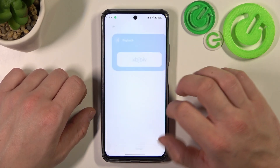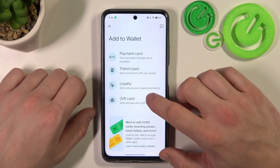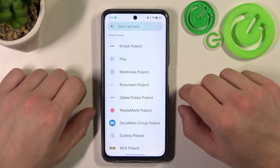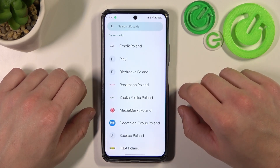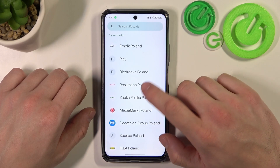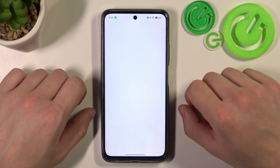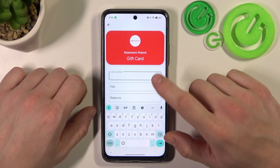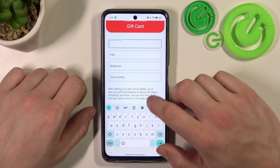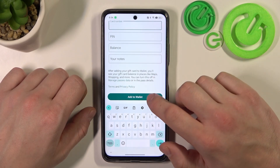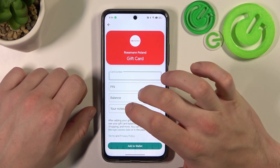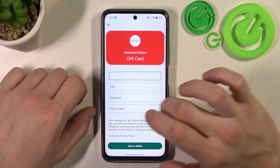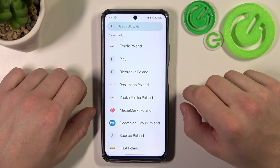Go back and in the end let's select gift card, which is pretty similar to the loyalty card. Simply select the shop, enter the card number, pin, balance, your notes, and tap Add to Wallet. And it's done.